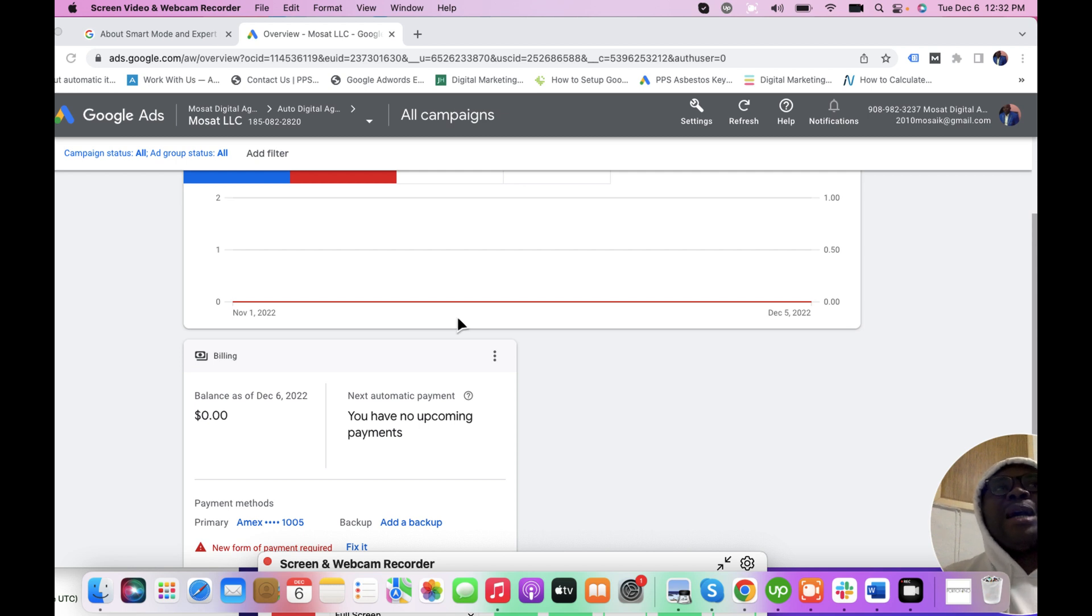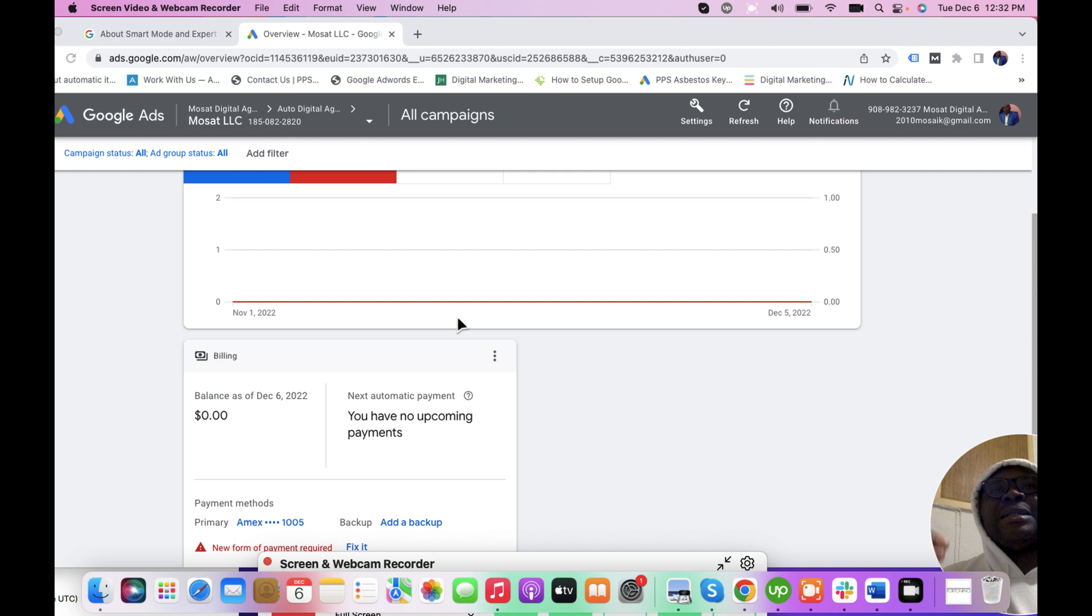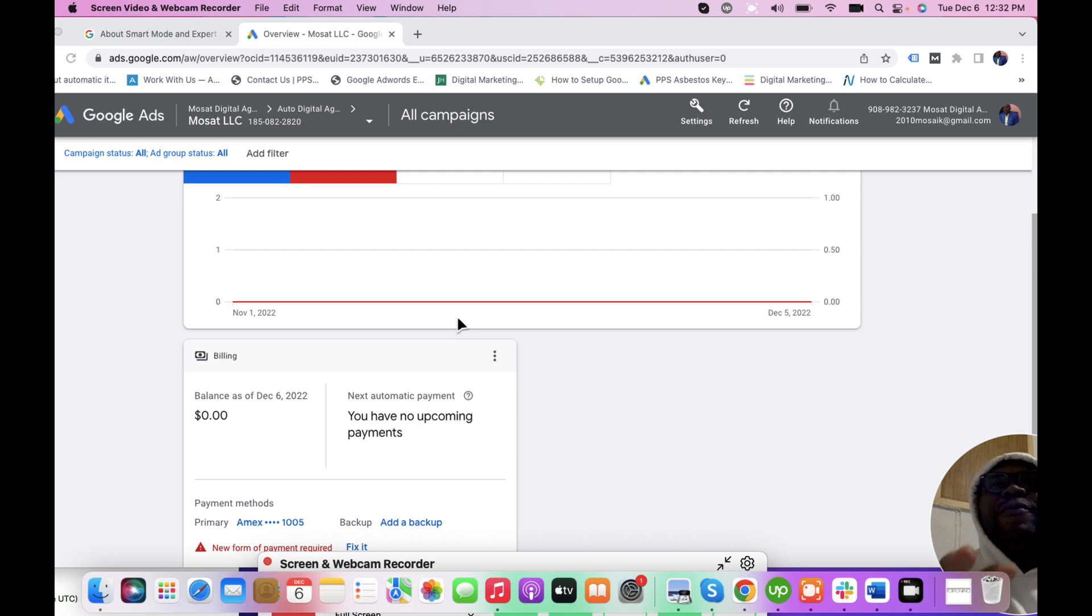I want to let you know the difference between Smart Mode and Expert Mode. The Smart Mode is an interface Google created specifically for people who are not knowledgeable on Google advertising, who want to create quick campaigns without much optimization.